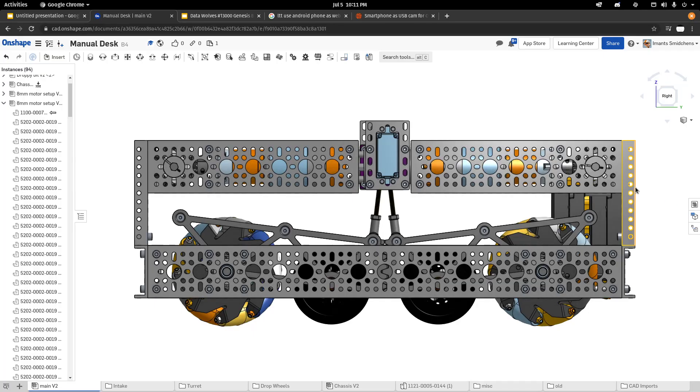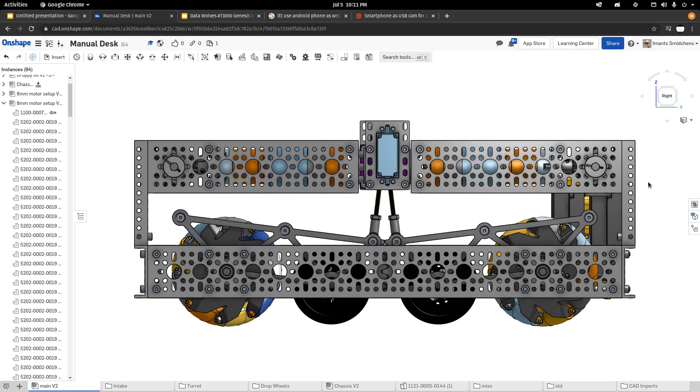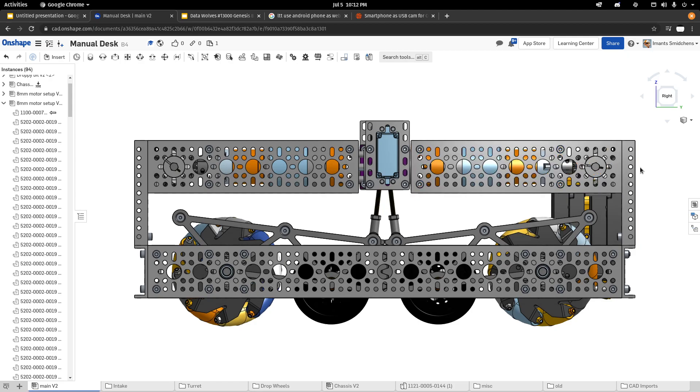Alright, so this is going to be a quick demonstration and explanation of how the butterfly style drive base works and was designed.